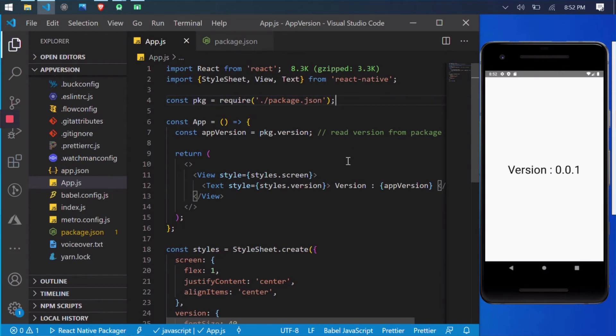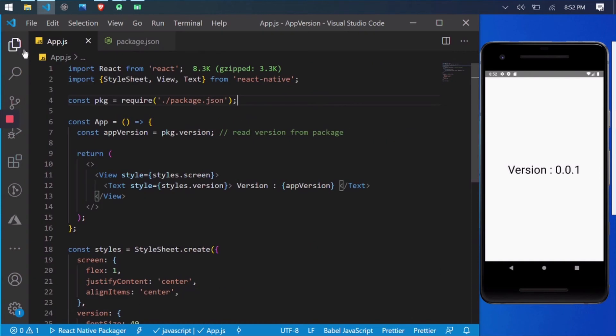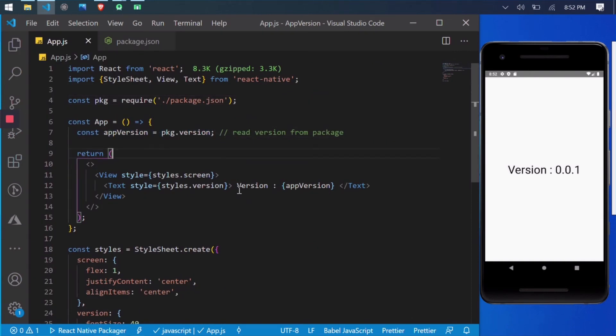Then inside my component, I have declared app version variable. This variable is referring to version attribute of package file. Then I am showing the app version variable on the screen.